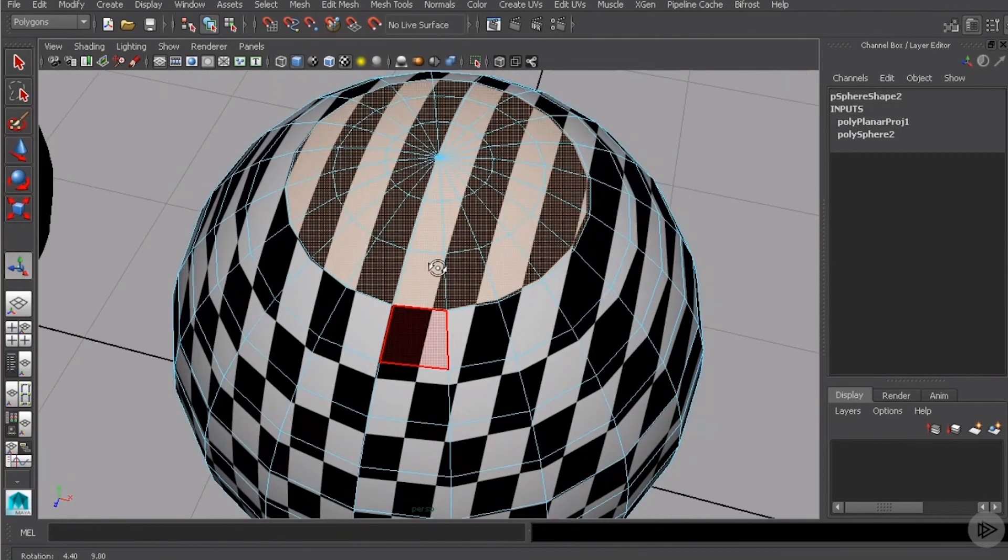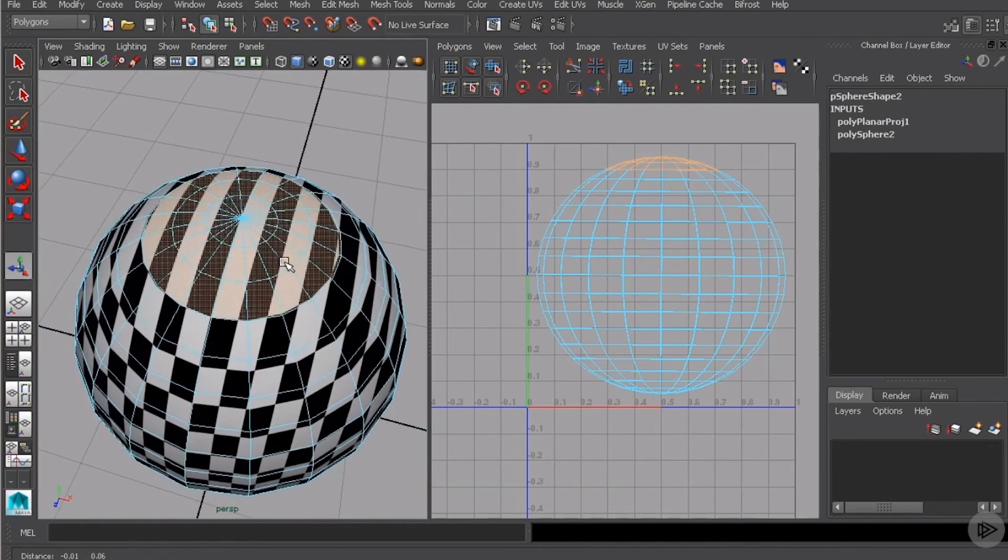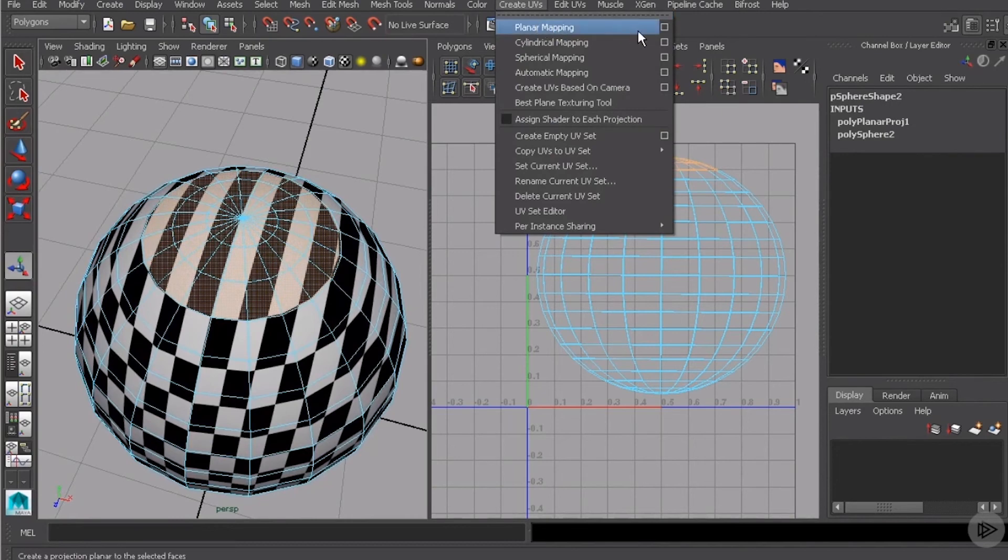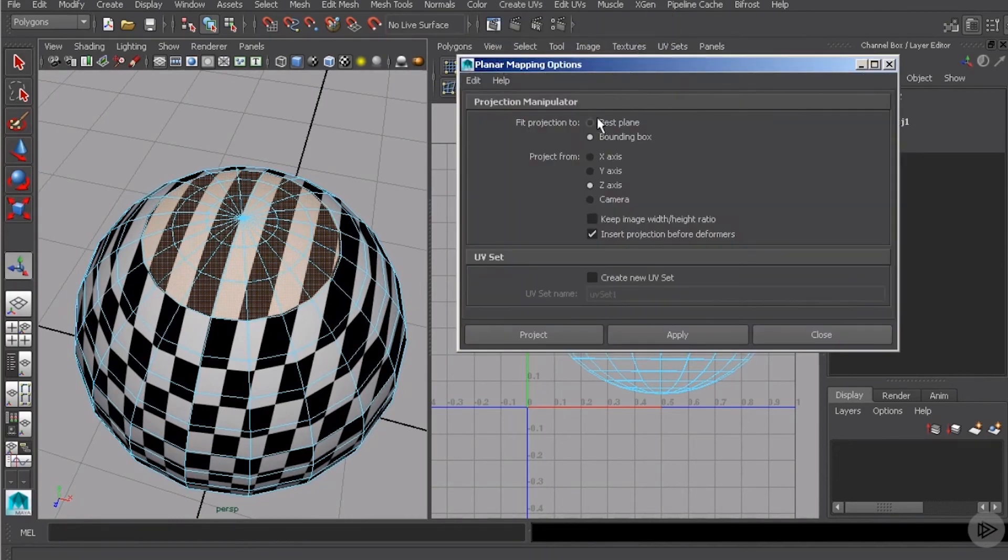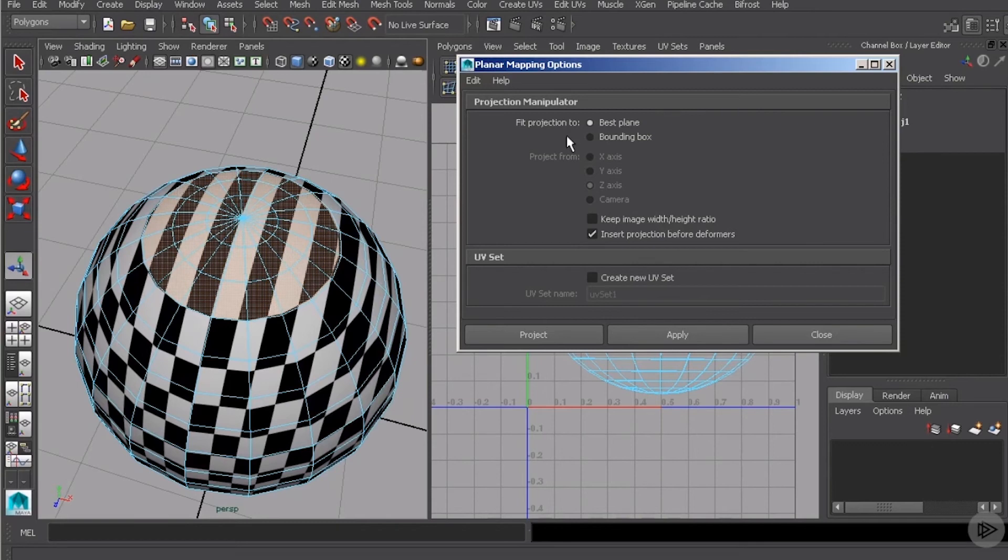Fantastic. So over in the UV texture editor, you can see the faces that I currently have selected. But if we go to create UVs and planar mapping options again, this time I'm going to do a best plane. Now, when I select that, notice what happens here. The project from options disappear. We can no longer select an axis or basically a place to project from.